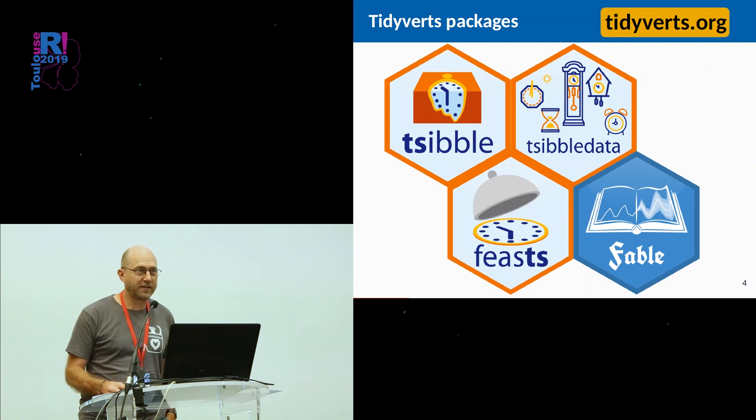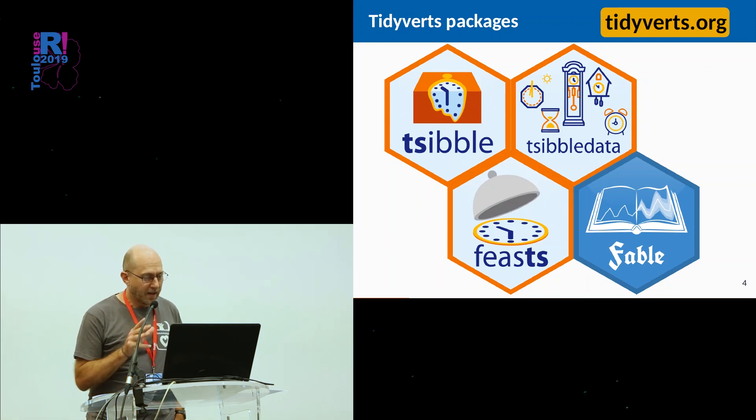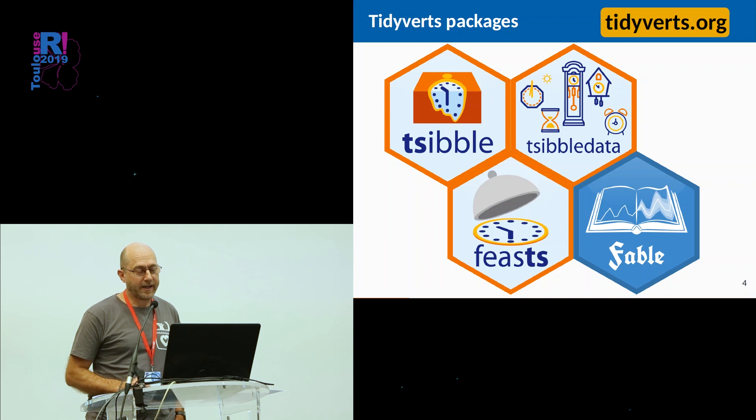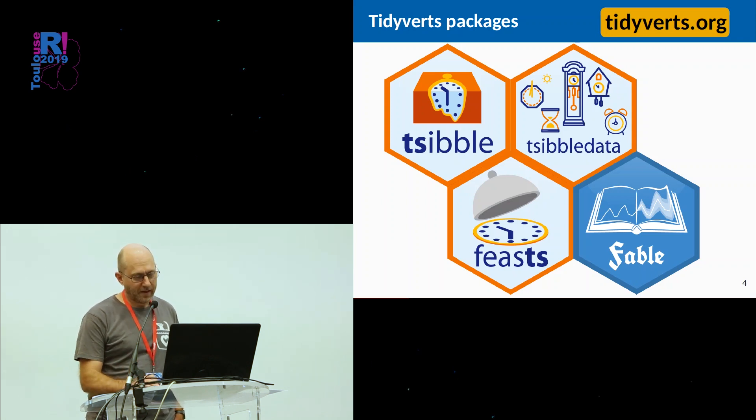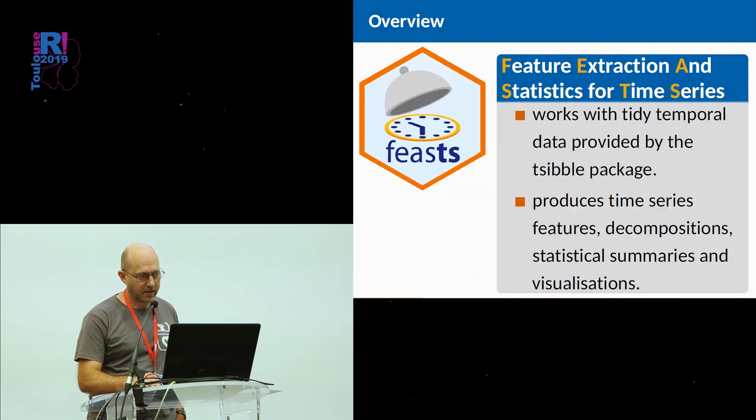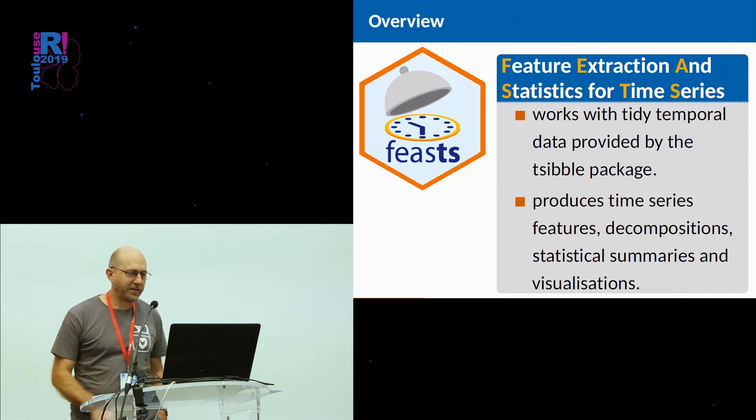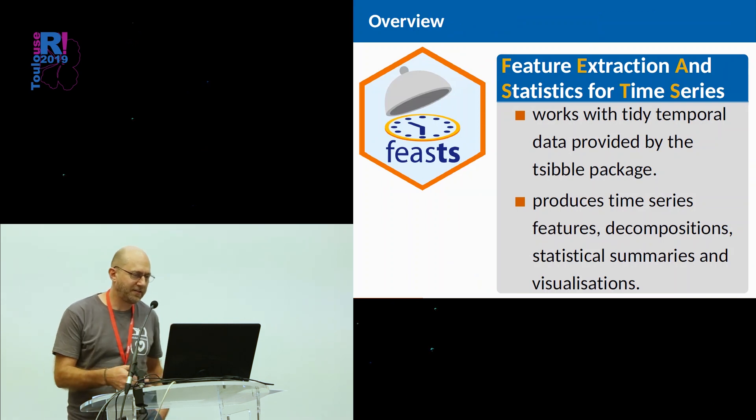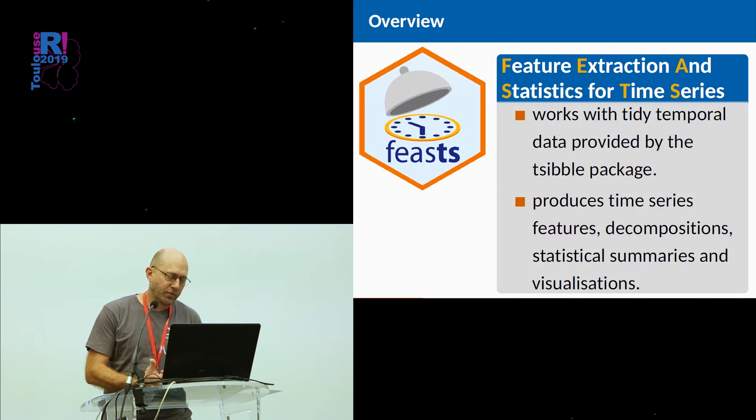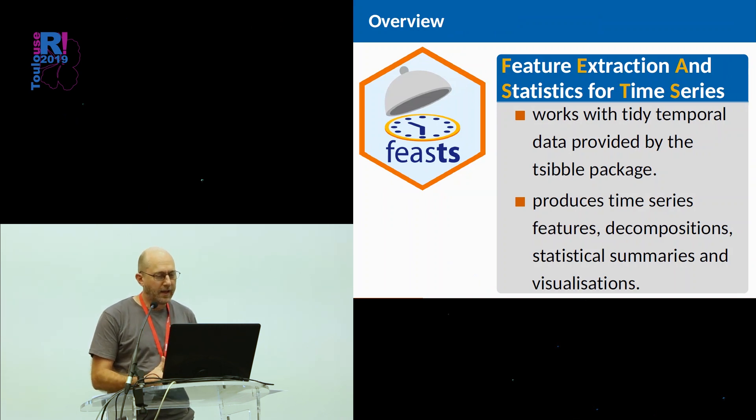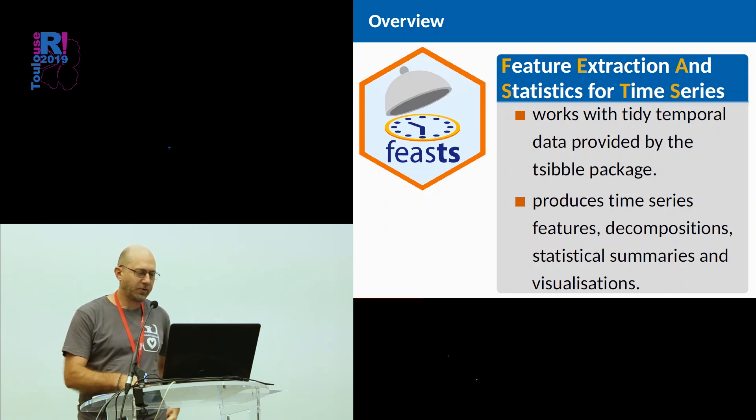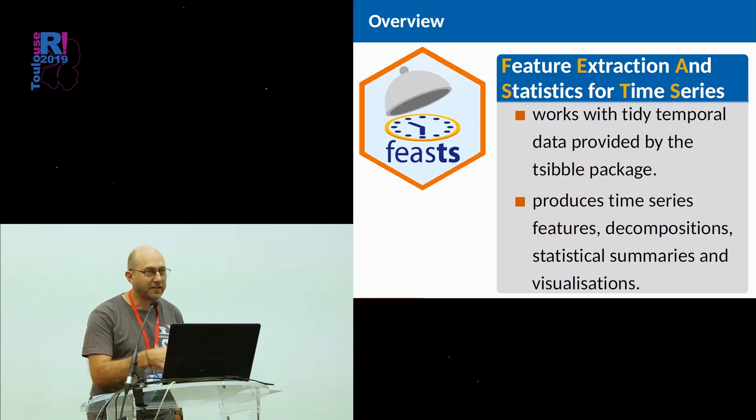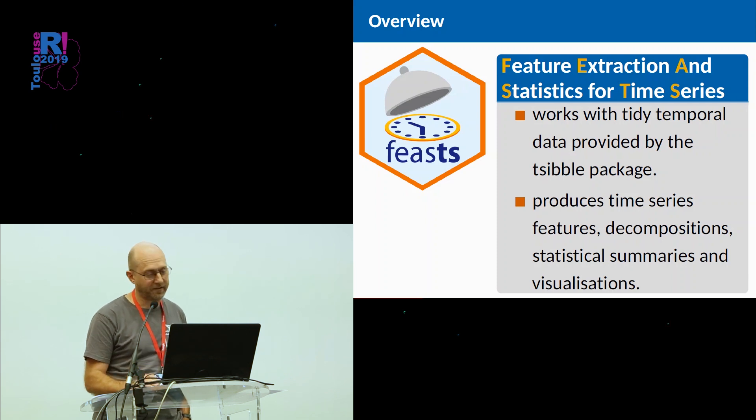Fable is for forecasting. Mitch O'Hara-Wild spoke about that yesterday. So I'm going to talk mostly about feasts, which is features and statistics for time series. It does feature extraction and statistics for any kind of temporal data and uses the tsibble package as its backend.